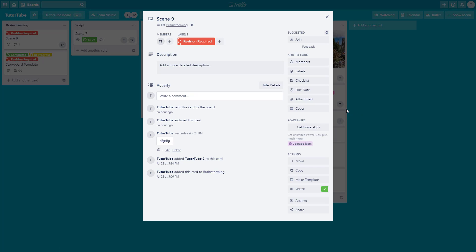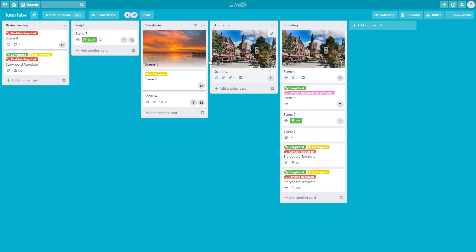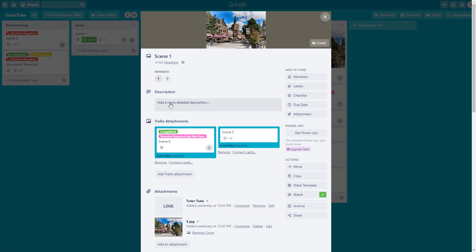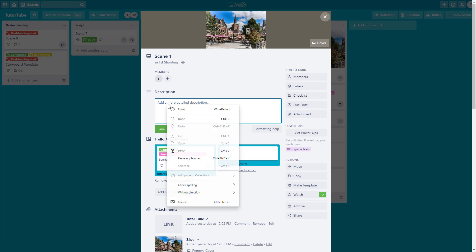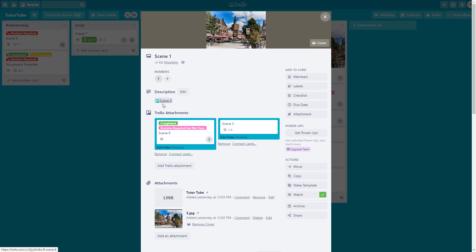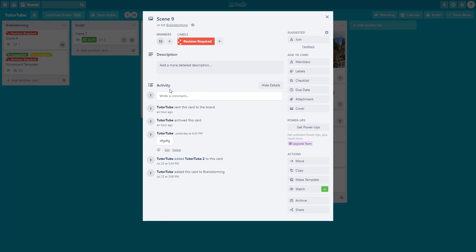Once you've copied the URL, close that card and go to Scene 1. Under the description, paste the link and press save. You can see it has been linked to Scene 9 — clicking on it opens Scene 9.